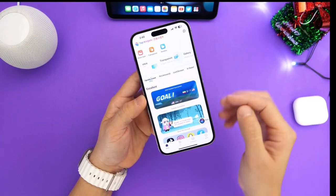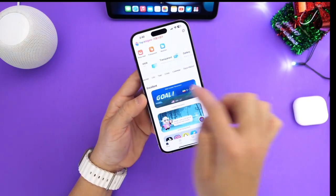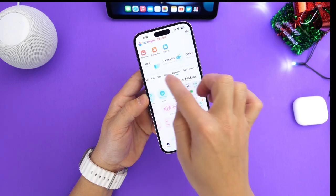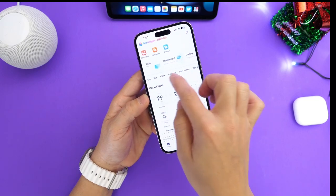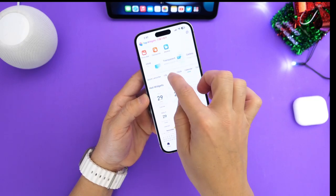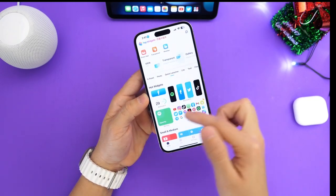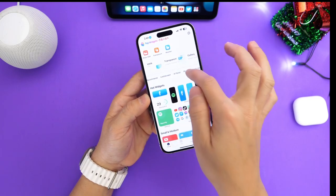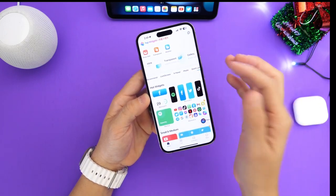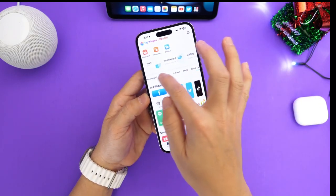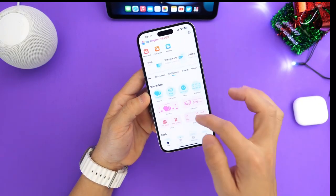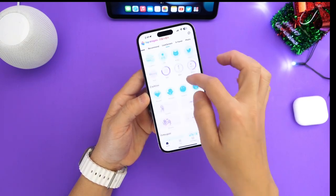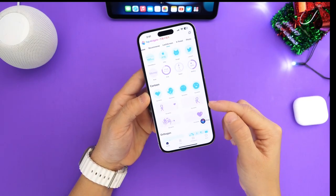It has a ton of options as you can see here. We have this carousel that gives you a ton of options from calendars and clocks. You also have tools and launchers as well — launchers for your home screen and lock screen. This application is very, very nice actually. But I want to go ahead and talk about the lock screen options in particular.